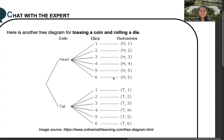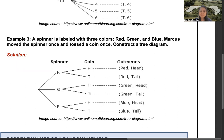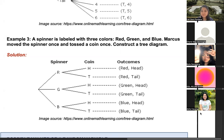Next problem: a spinner is labeled with three colors — red, green, and blue. Marcus spins the spinner once and tosses a coin once. Construct a tree diagram. For the spinner we have red, green, and blue; for each color, match it with the coin toss outcomes — head or tail. So the possible outcomes are: red-head, red-tail, green-head, green-tail, blue-head, and blue-tail.